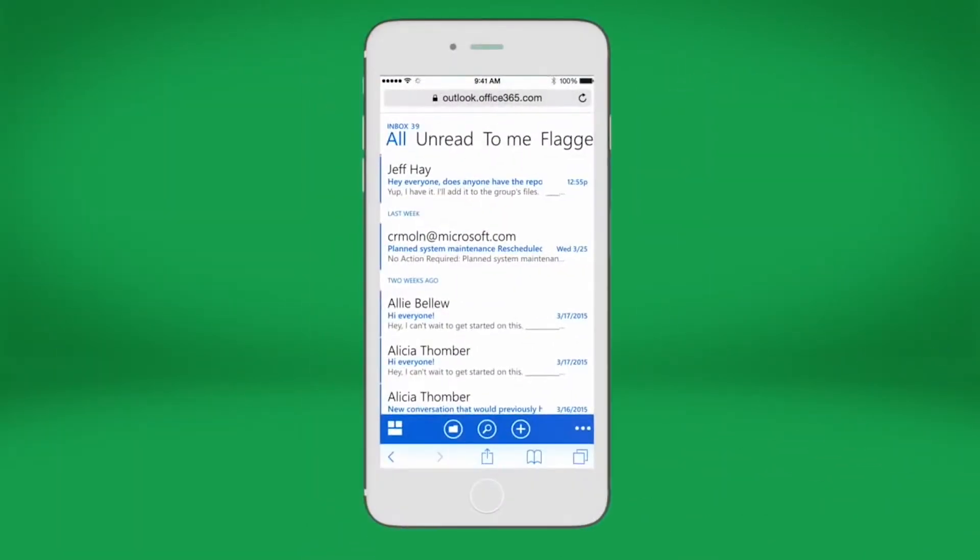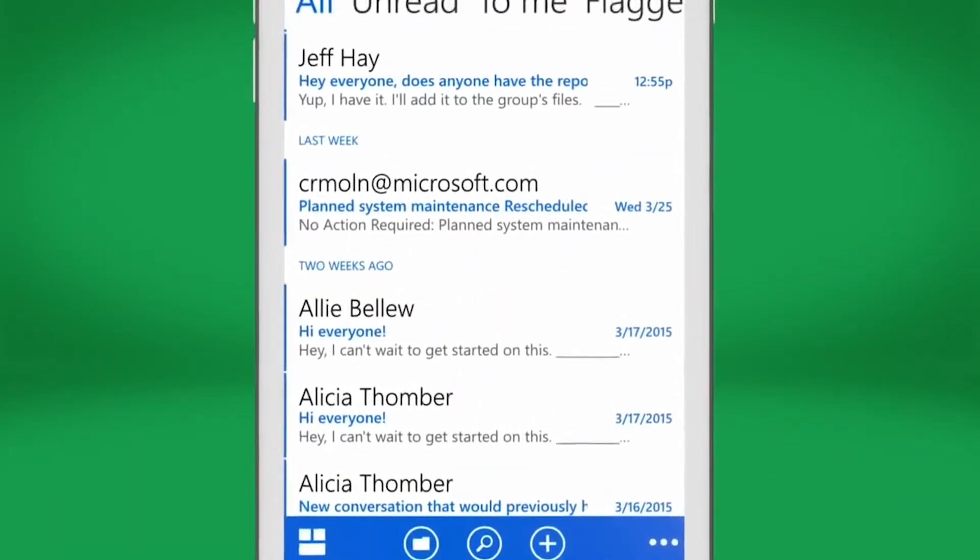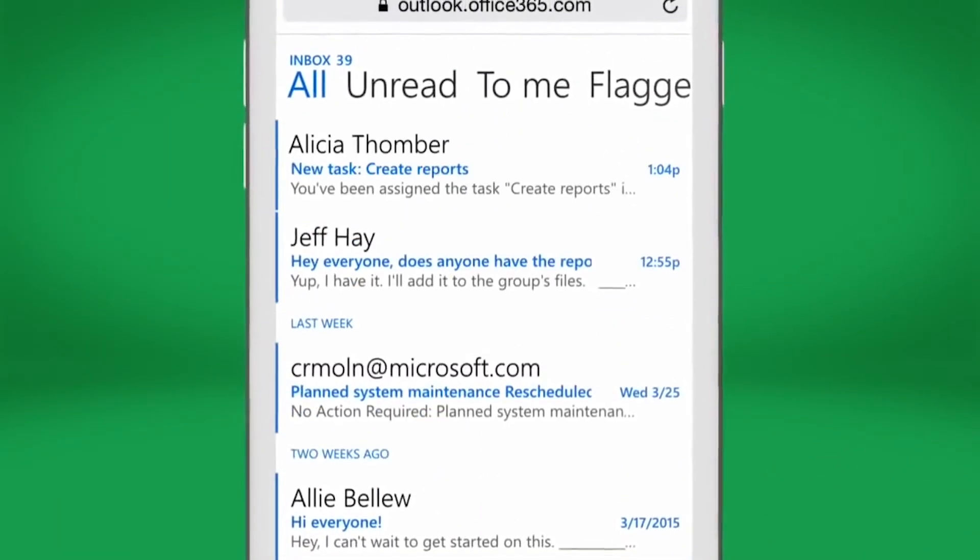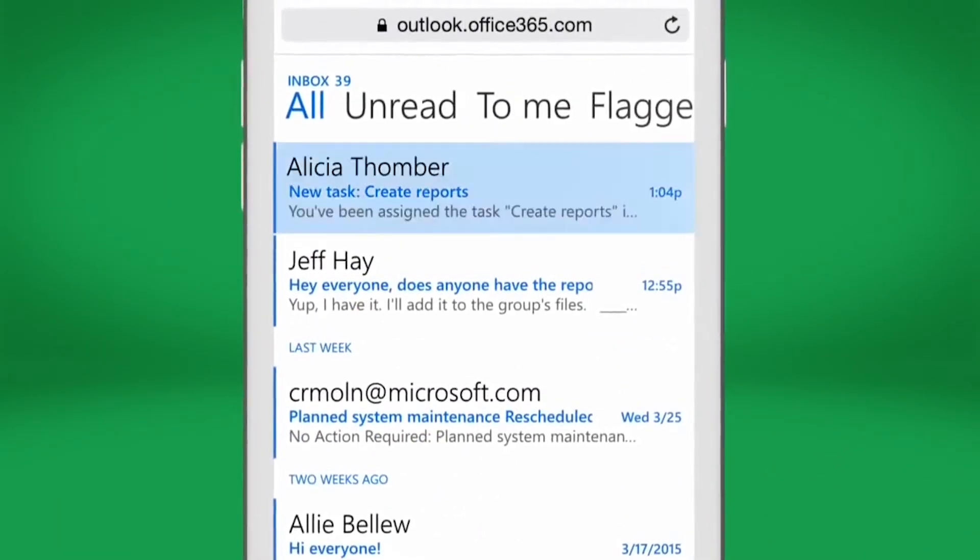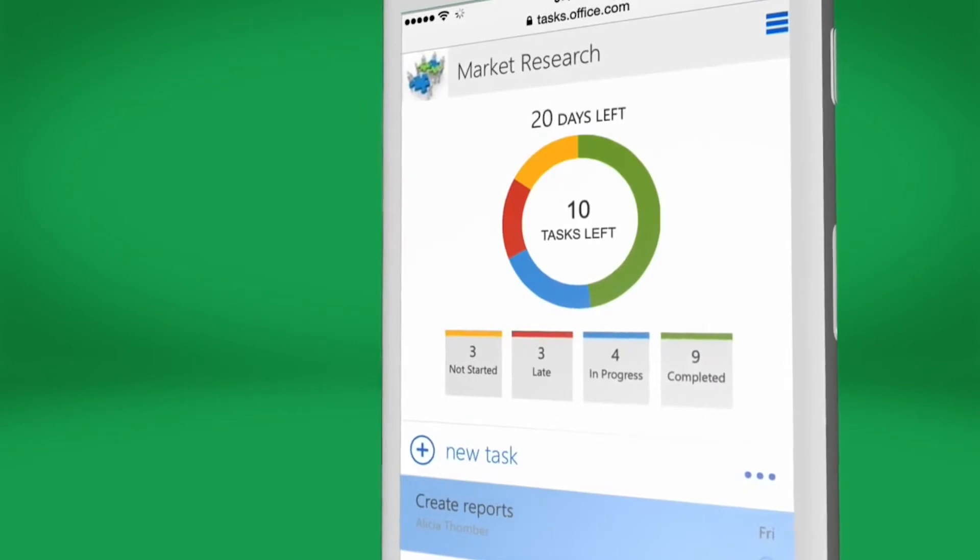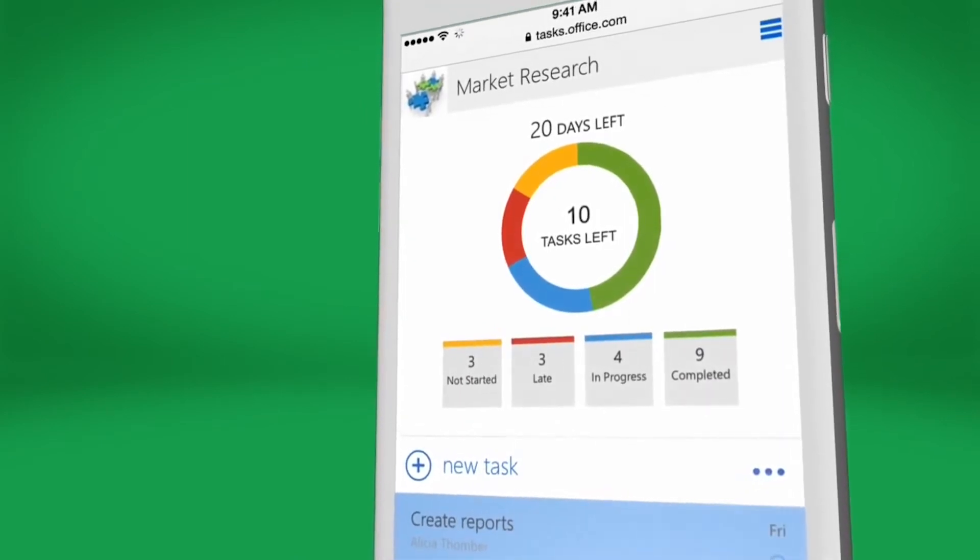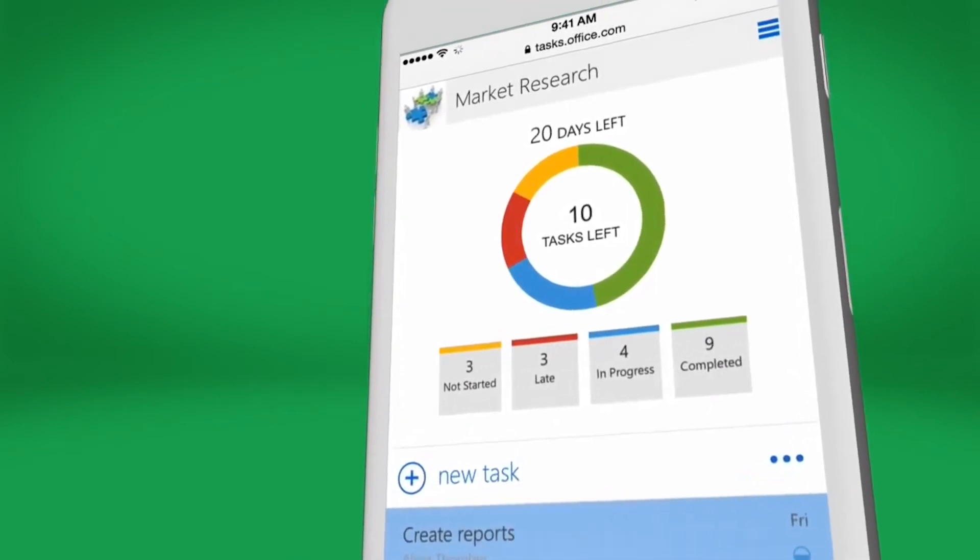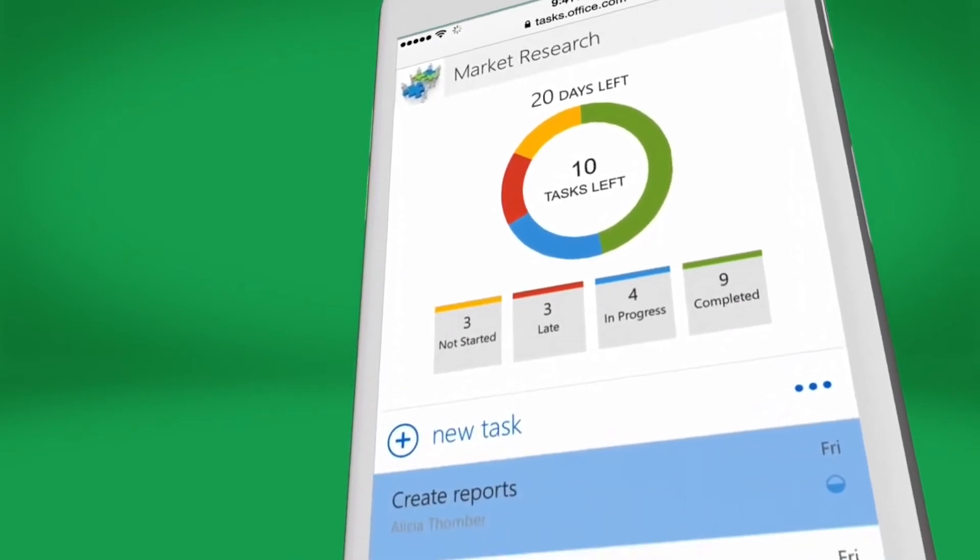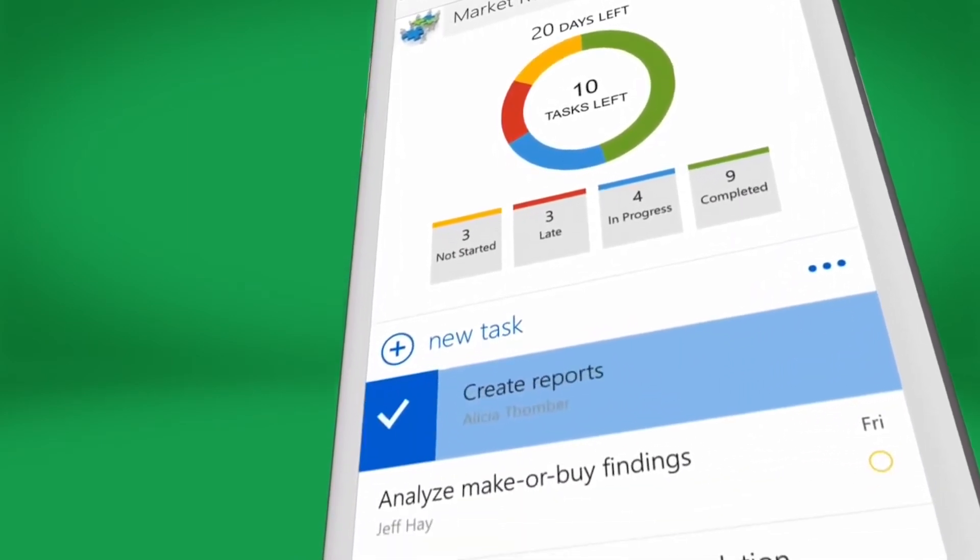Planner sends email notifications when new tasks are assigned and works across lots of devices and platforms, so collaboration can happen effortlessly anywhere.